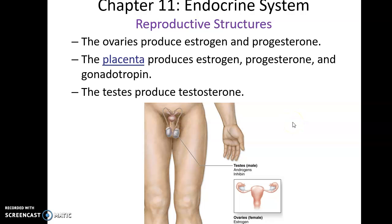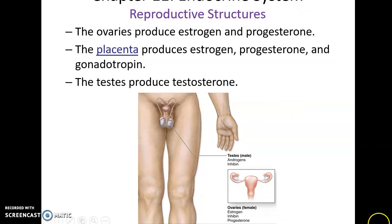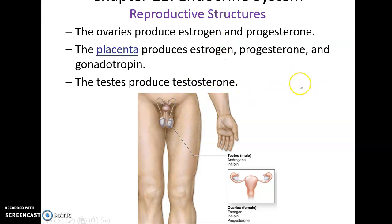Regarding reproductive structures: the ovaries produce estrogen and progesterone; the placenta, when present, produces estrogen, progesterone, and gonadotropin; and the testes produce testosterone. These hormones are important for the development of secondary sex characteristics during puberty and for the proper production of oocytes and sperm, which will be covered in more detail in the reproductive system unit.